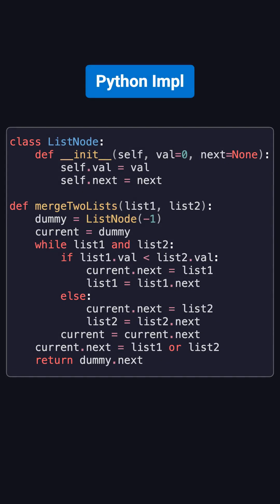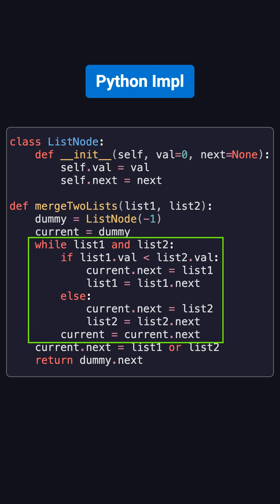Here's the corresponding Python code. First, we create a dummy node and set current to it. Then, while both list 1 and list 2 are not null, we compare their values, attach the smaller node, and move the pointers forward.